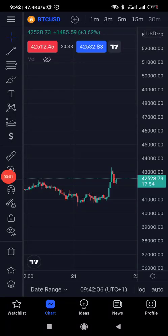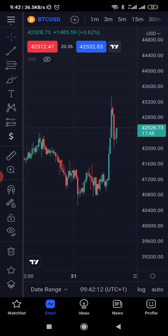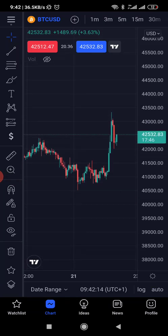Hello everyone. In this video I want to show you how to paper trade using TradingView. Paper trading means trading with virtual money, not real money, so that you're able to test your strategy, test your confidence, and all of that.